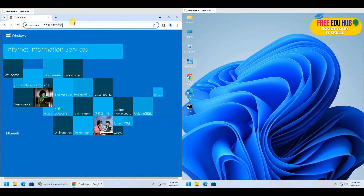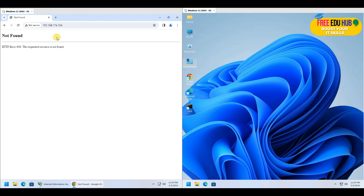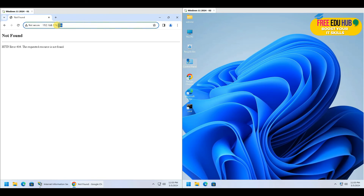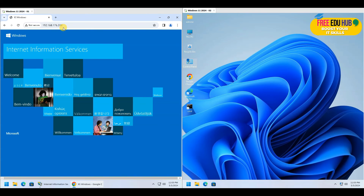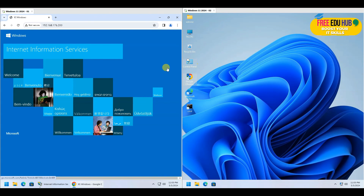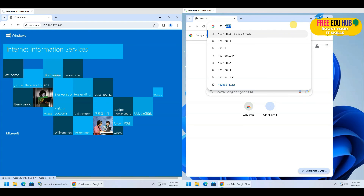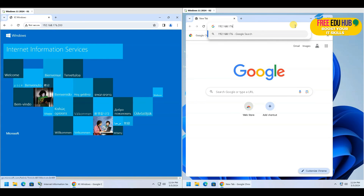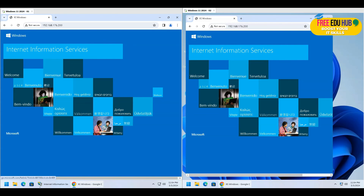Now if you refresh using the original IP 192.168.176.156, the site is no longer accessible there. It is now only running on IP 200. This means you can host a website on your network accessible only to VPN users by binding it to the VPN IP range. From the remote client machine, which is still connected to the VPN, typing 192.168.176.200 in the browser successfully loads the website.